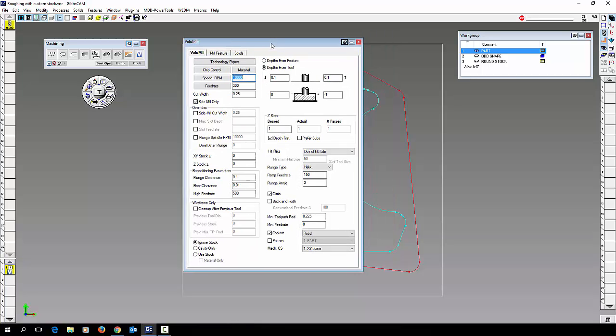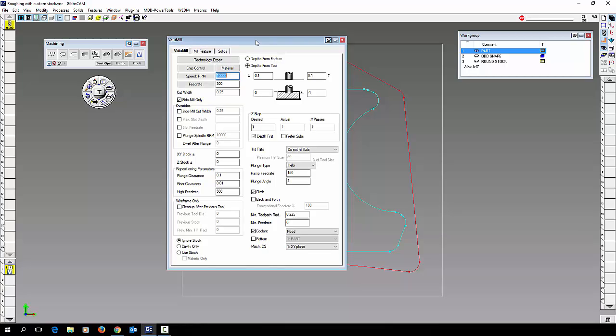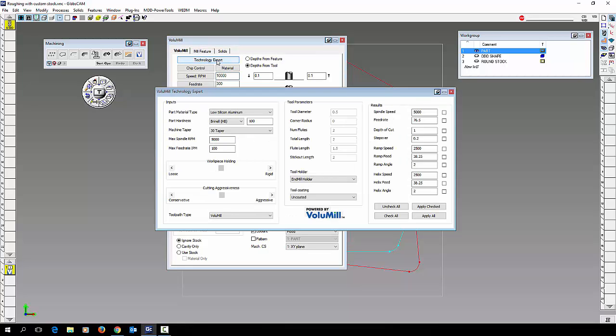One thing that's new in volume mill in the 2016 version is this technology experts. Because many people say I don't know how to use volume mill. I don't know how to set my tools for high speed machining.